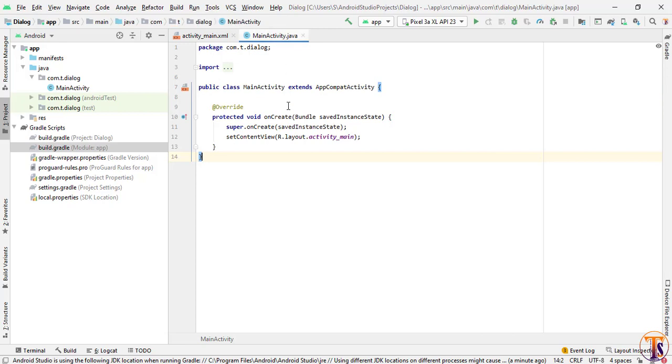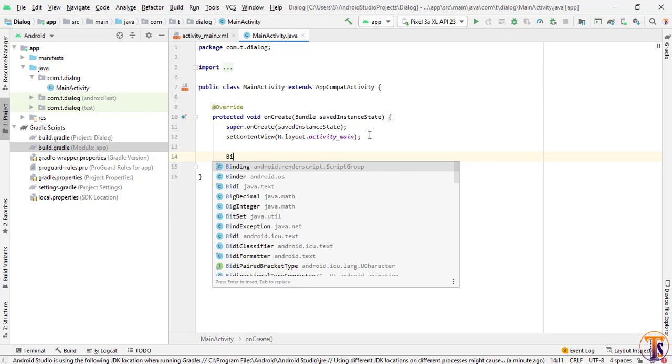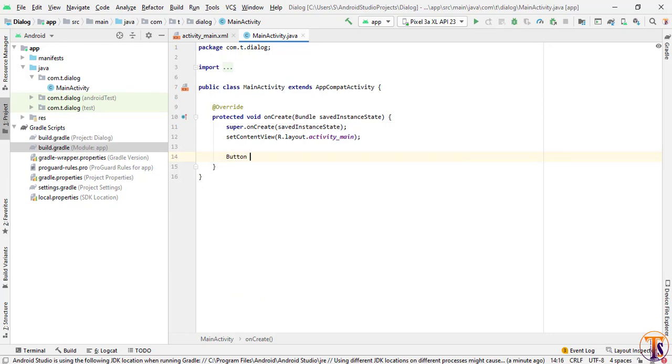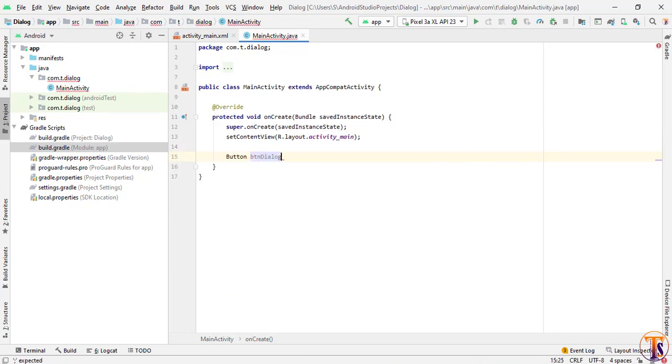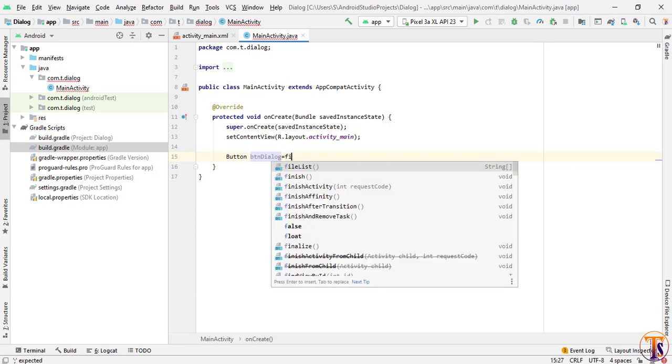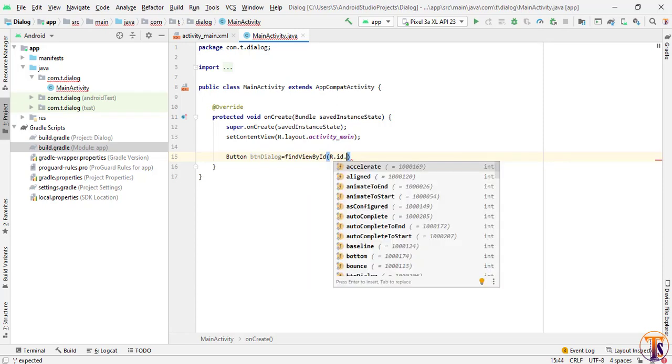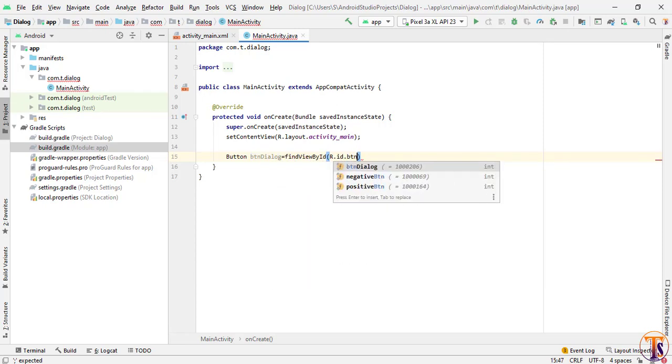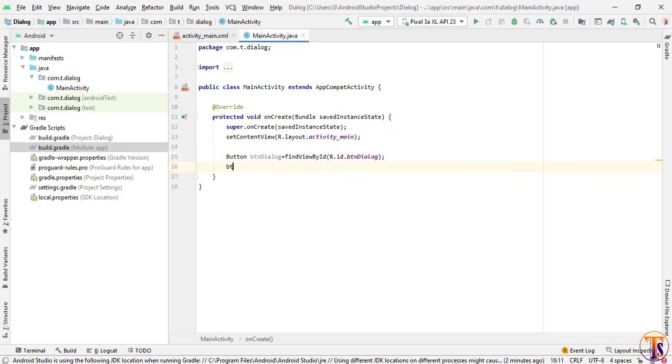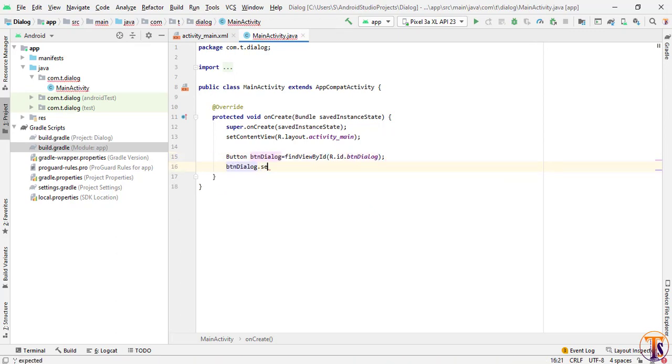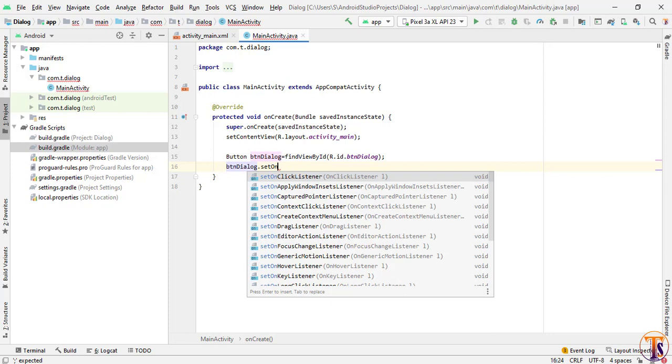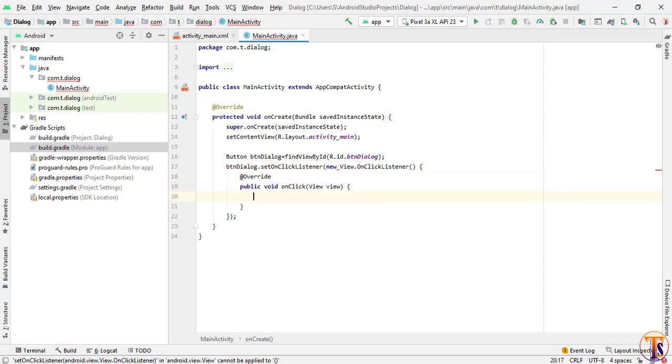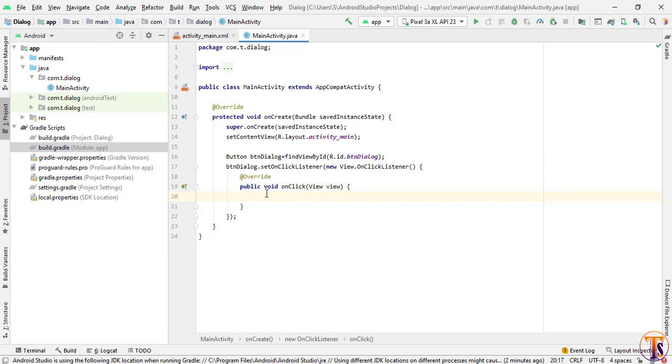Now go to main activity and here we will initialize our button. I mean create member variable. Button btn_dialog equal to findViewById id.btn_dialog. We will set a click listener on this button. When we click on this btn_dialog, it will appear the dialog.